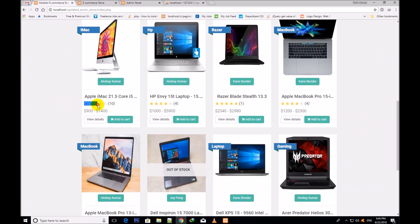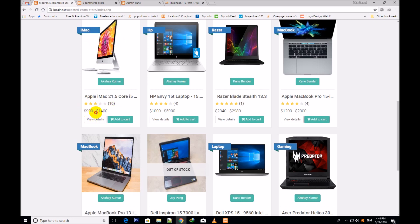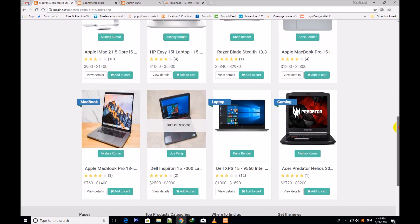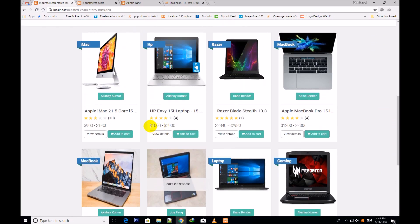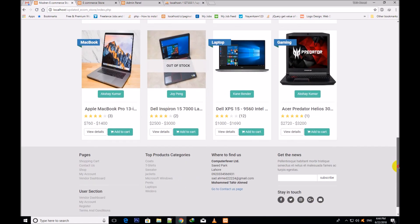First of all you will see the review system which will be made, and this is the variable price because it is a variable product. So this price begins from $900 to $1400. Scrolling down, you will also see this price ranges $1000 to $5900.